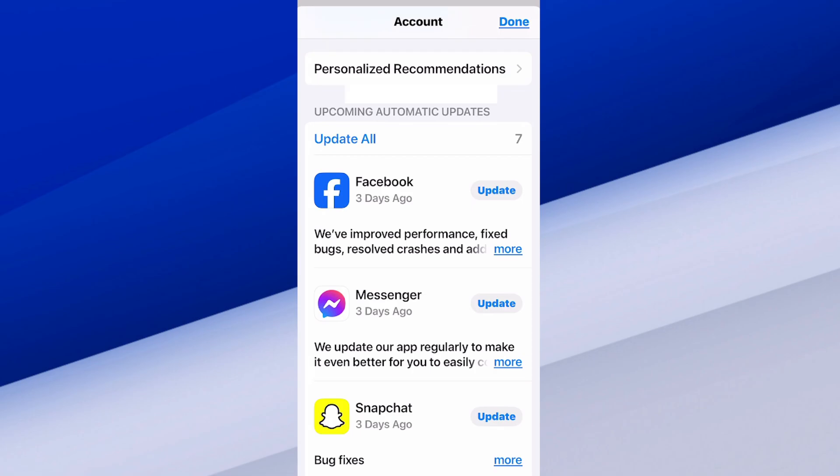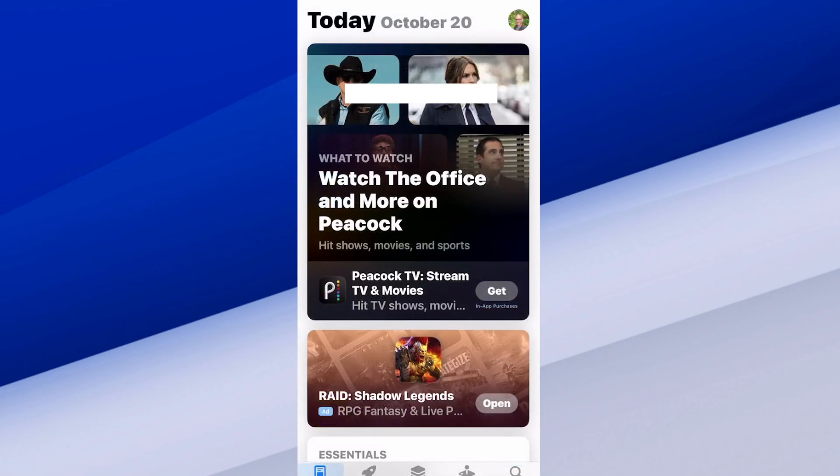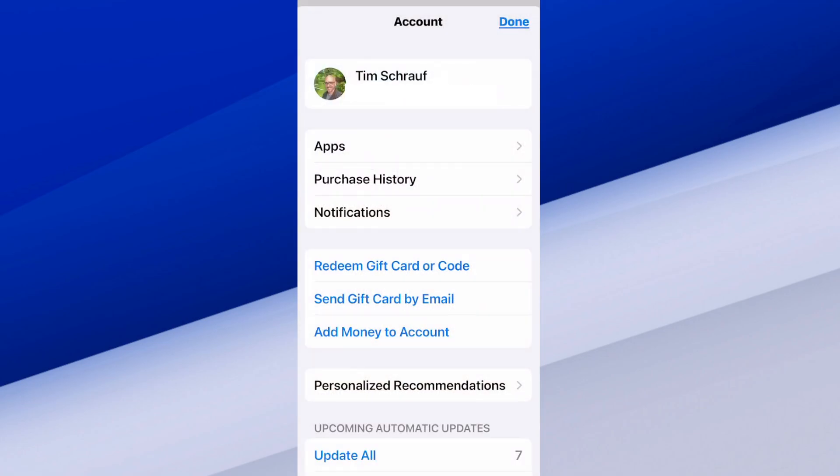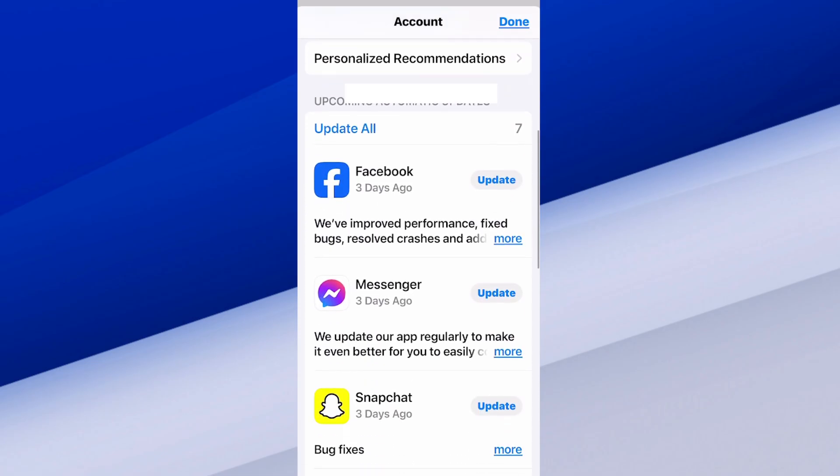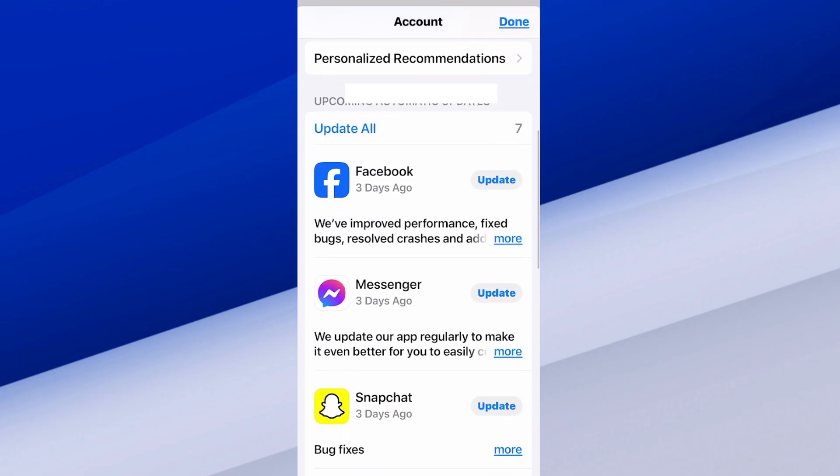To get here it's rather easy. You have your profile picture in the top right, just select that, then scroll down and you can see everything that needs to update.